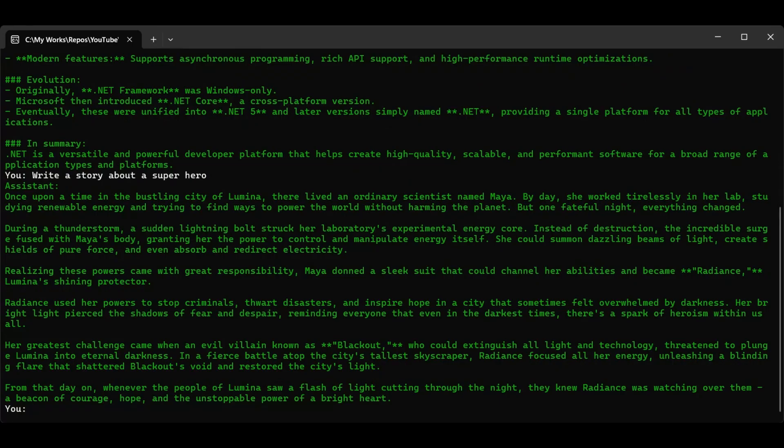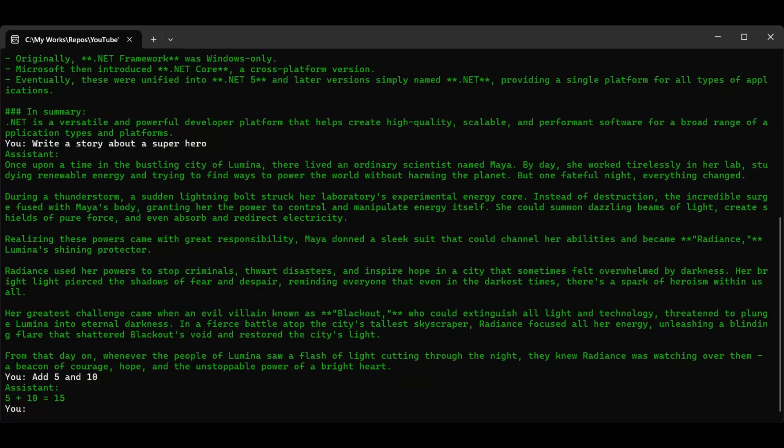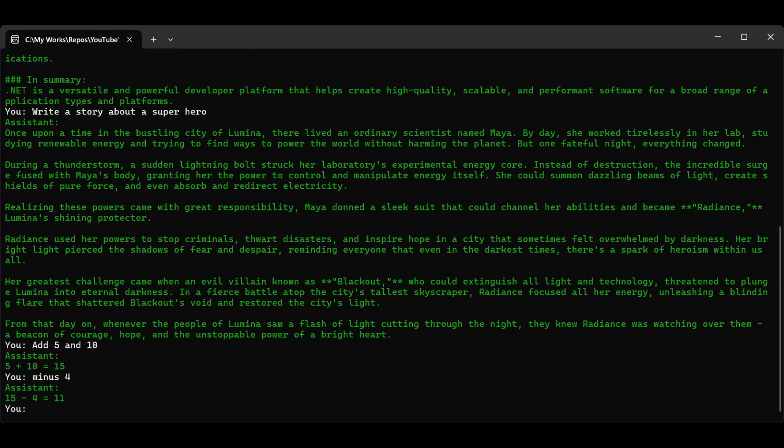Let's try another prompt to test our chat history feature. This time I'll type, add 10 and 5. And the model responds right away: 10 plus 5 equals 15. Now let's test if the chat history is really working. I'll type a follow-up prompt, minus 4, without repeating the previous question. And the model replies, 15 minus 4 equals 11. See how it remembered the earlier result of 15 and continued the calculation? That's happening because we're passing the entire chat history back to the model each time, so it knows what was said in the conversation before.